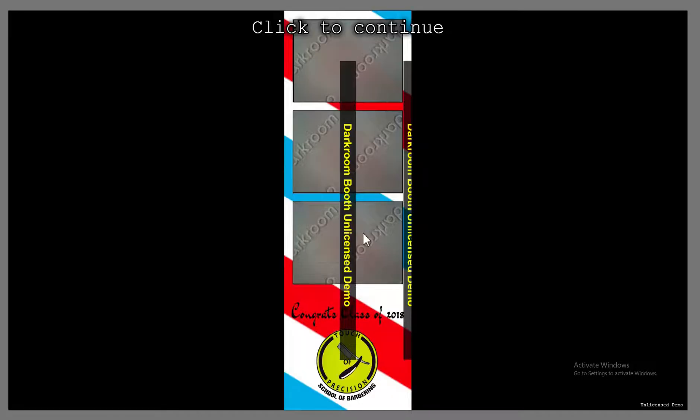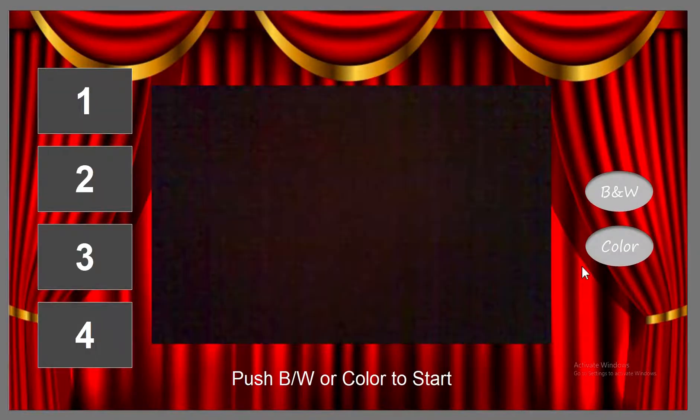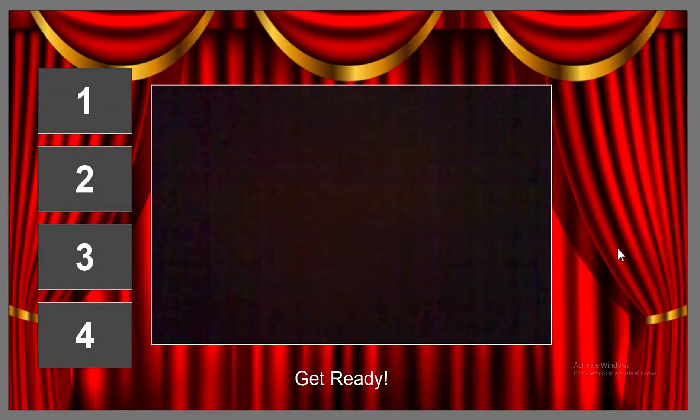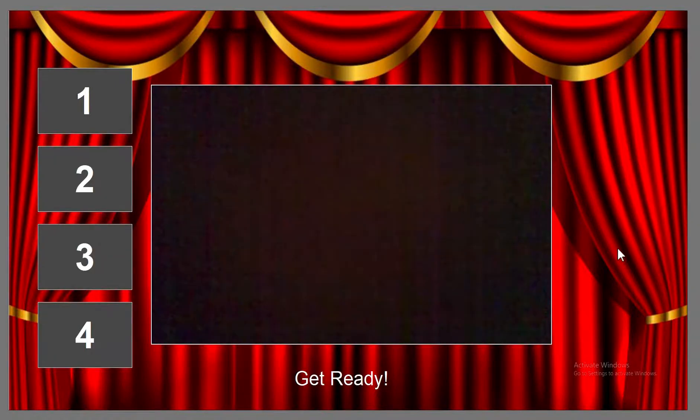So I got no printers connected. So let's click through that. I'll just choose color and we'll let it cycle through the four-picture sequence.